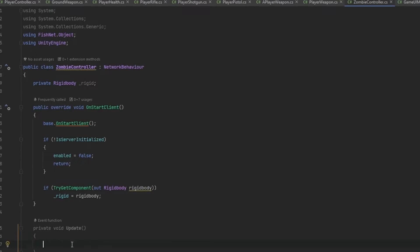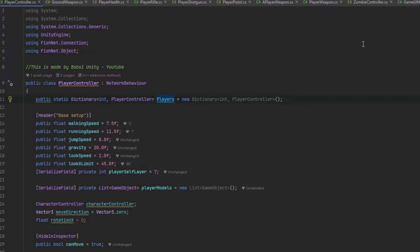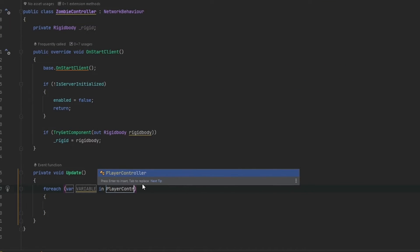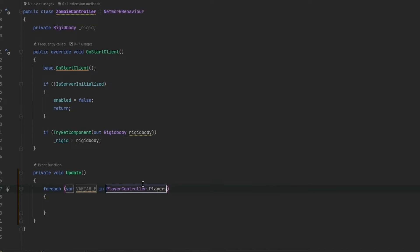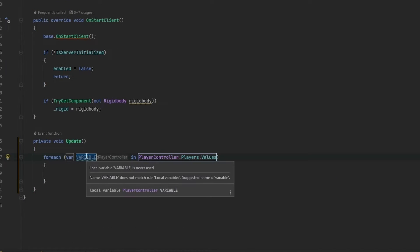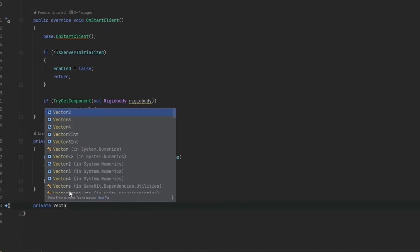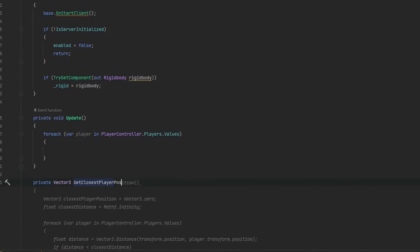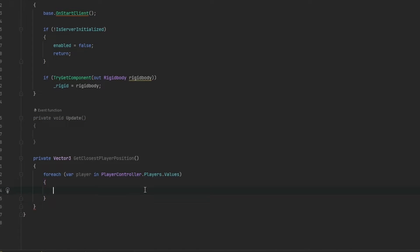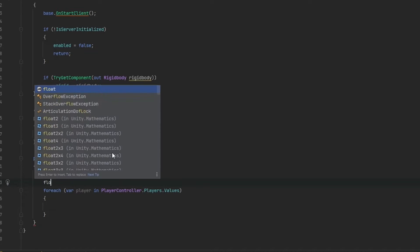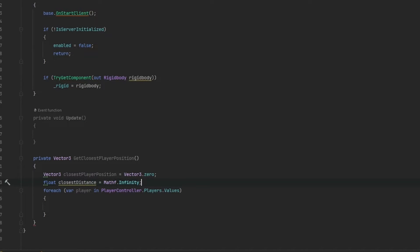Now we need to figure out which player is closest. As far as I remember, we set up a dictionary for our players — yep, we have a dictionary in the player controller. So we can constantly iterate through that and find the closest player. Let's make a private Vector3 method called GetClosestPlayerPosition. We loop through each of the players, store a Vector3 closestPlayerPosition set to Vector3.zero, and a closestDistance set to Mathf.Infinity — that's just a very large number.